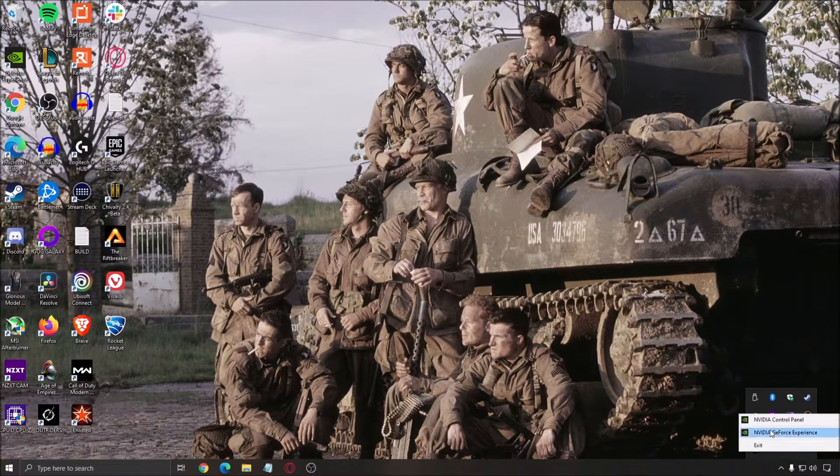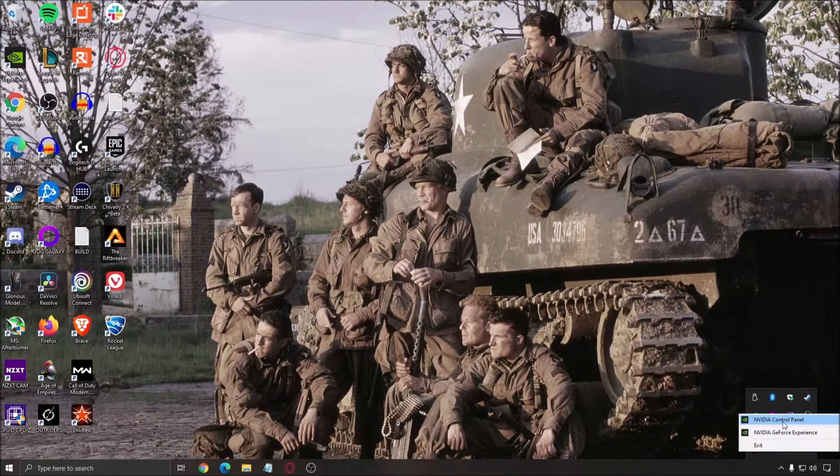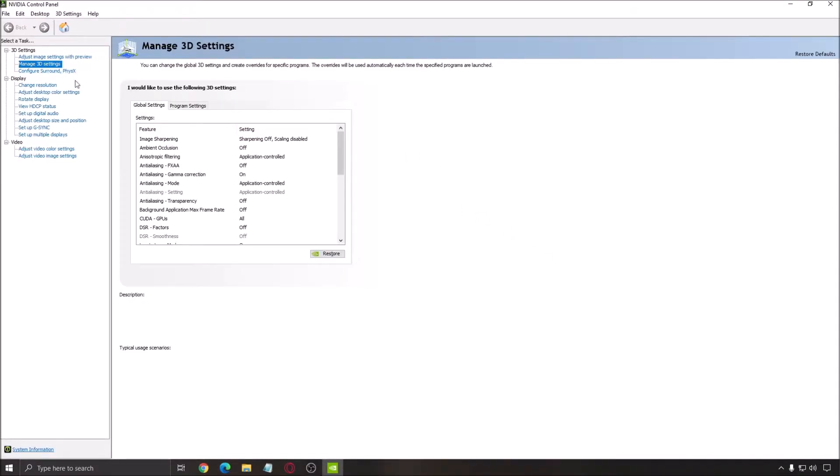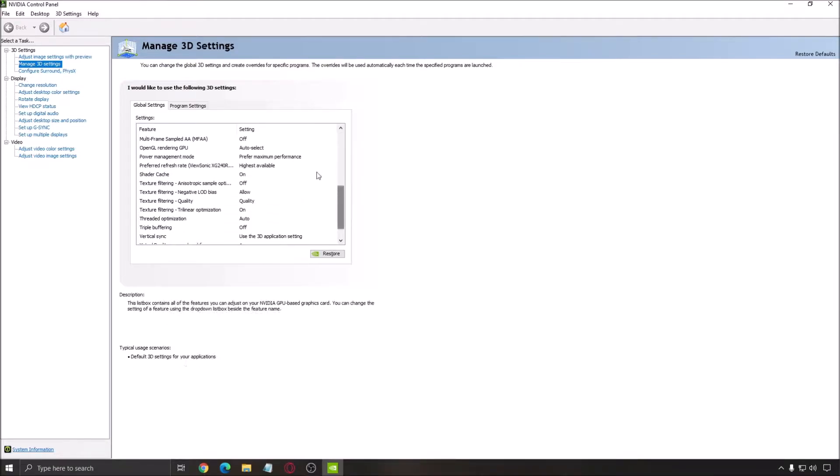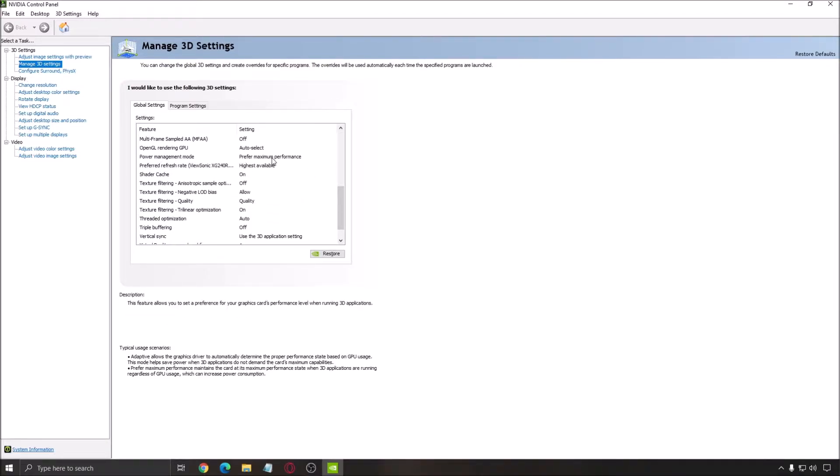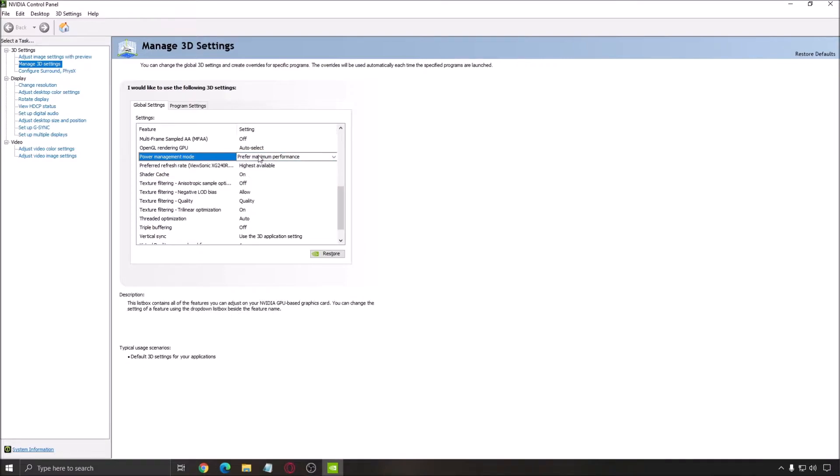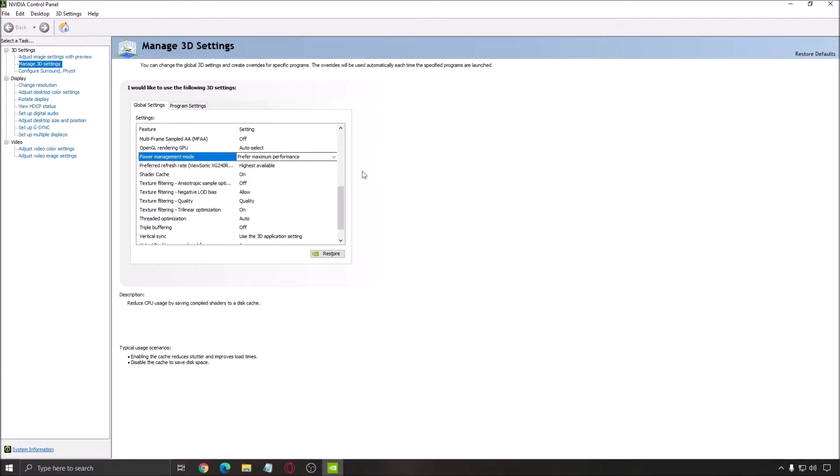Another thing I recommend with NVIDIA - go to your control panel, you have pretty much the same thing on AMD. In the Manage 3D settings, make sure that you're using Preferred Maximum Performance in the Power Management mode - really important. Don't go with Adaptive or Optimal Power. Preferred Maximum Performance is the one to go.